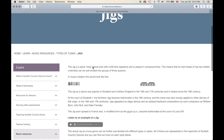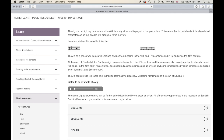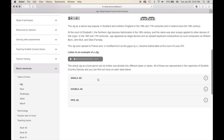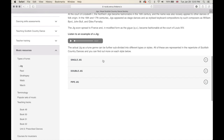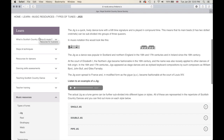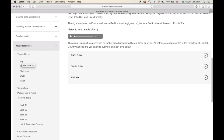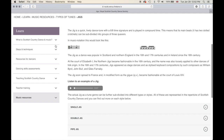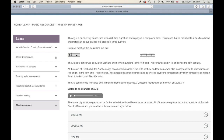Let's go in and learn a little bit about a jig. Here on the jig page, you can listen to an example of a jig. You can expand the section to read more on what a single jig is. Or you can use our quick navigation site menu to go through the different types of tunes: a jig, a reel, a strathspey, a waltz, or a march. This site map here is a really helpful navigation tool that can get you from one section to another very quickly.